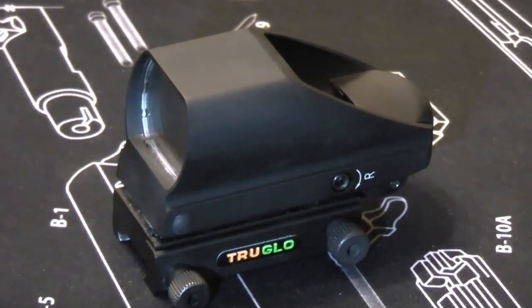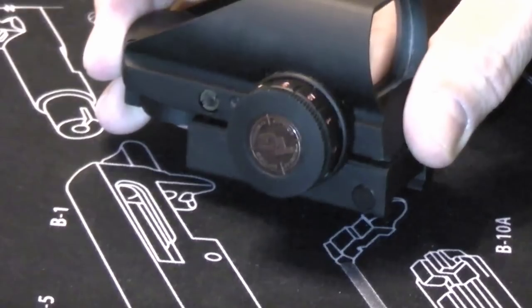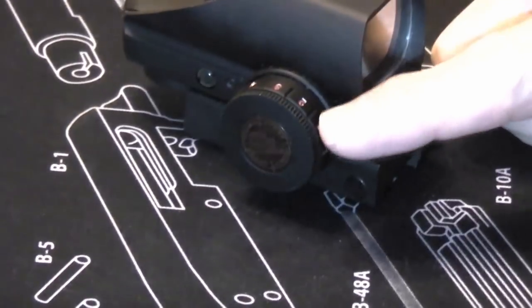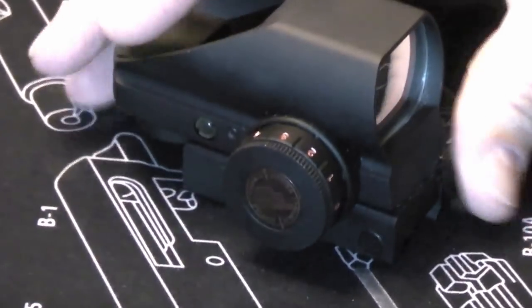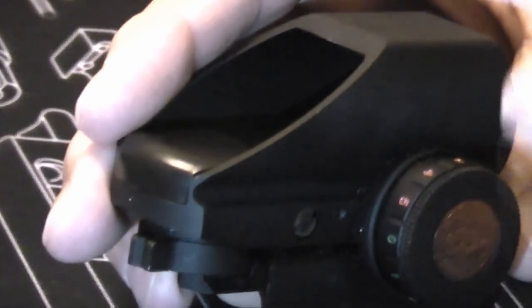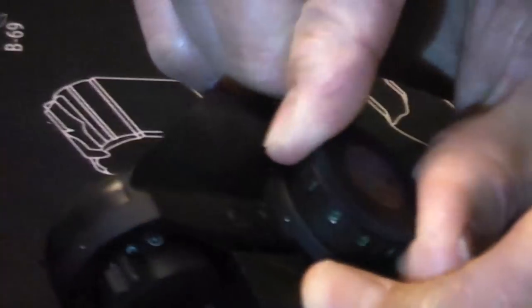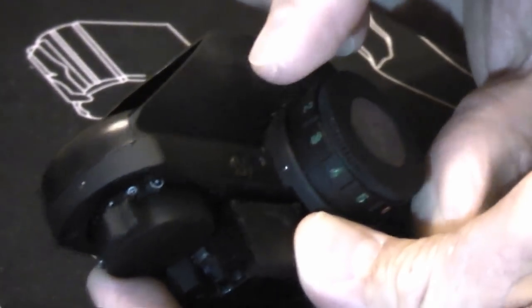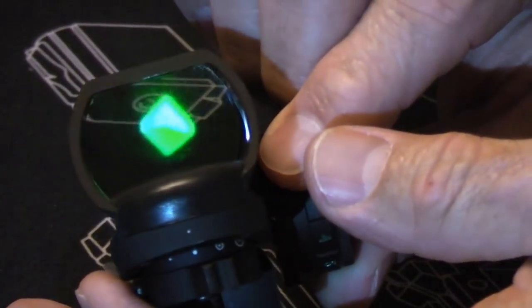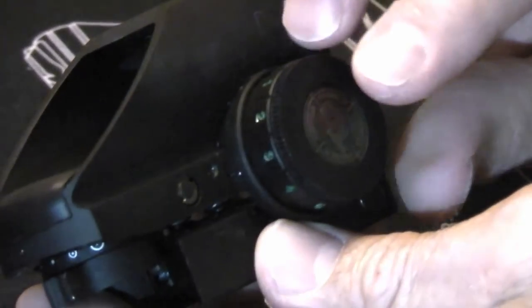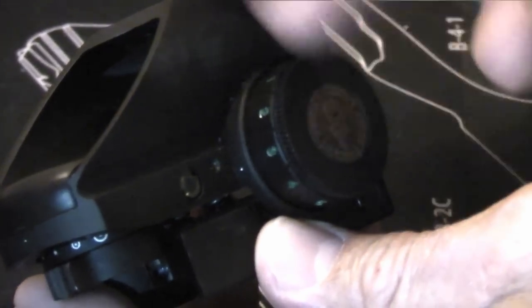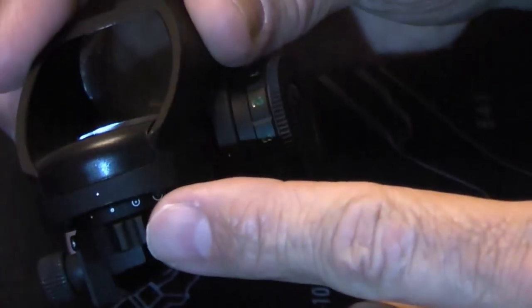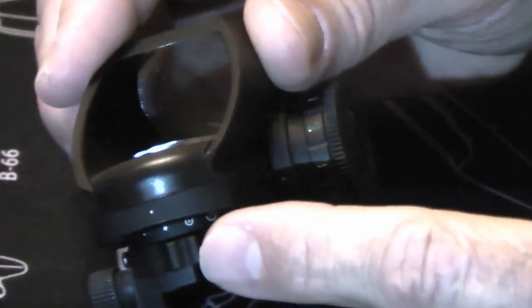It has five brightness levels which are all adjustable with this knob over here. You can see that some of the numbers are red on the top and green on the bottom. As you rotate this, it will turn on to the various brightness levels. You can see the reticle and it will determine the color.